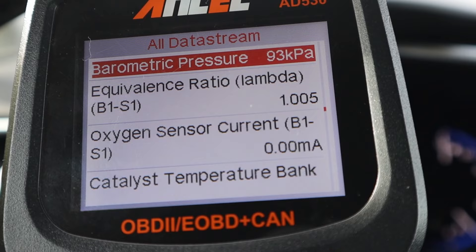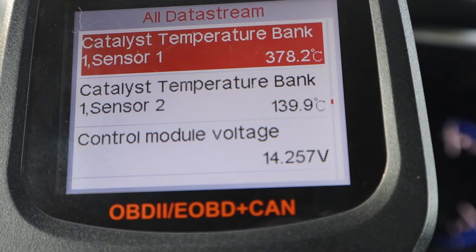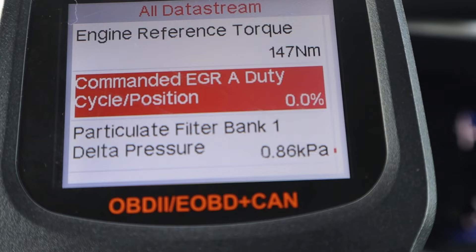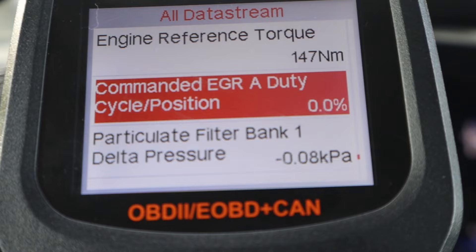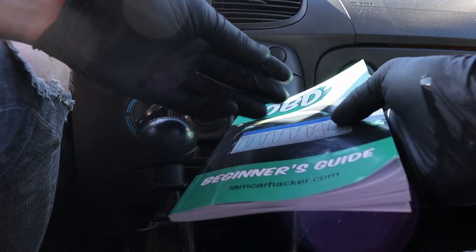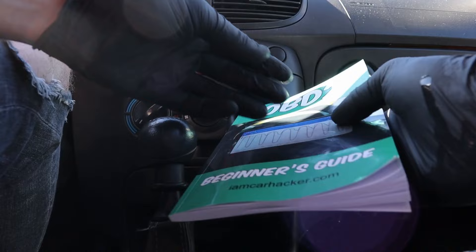Barometric pressure is just the outside pressure. Next we have catalyst temperature — the temperature of your catalytic converter measured before and after the catalytic converter. For newer vehicles there is more data: engine torque, EGR valve (0% is EGR closed, 100% would be EGR open), the particulate filter, and even engine exhaust flow rate. If you want to learn more, use the link in the description. I hope this video was helpful and I will see you in the next one.